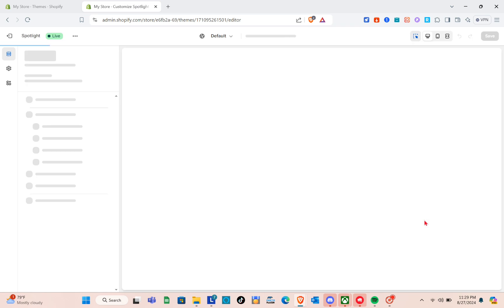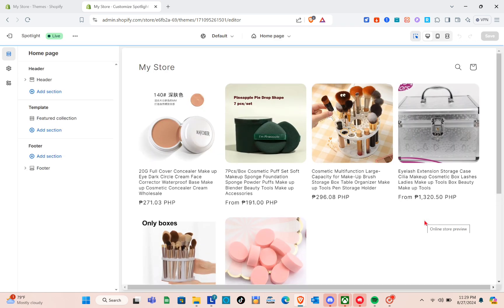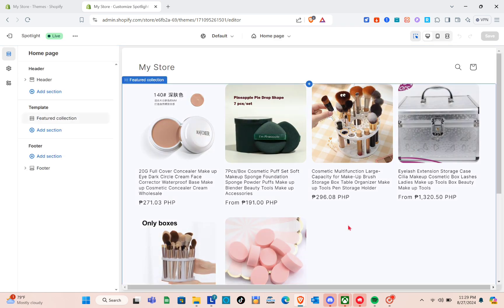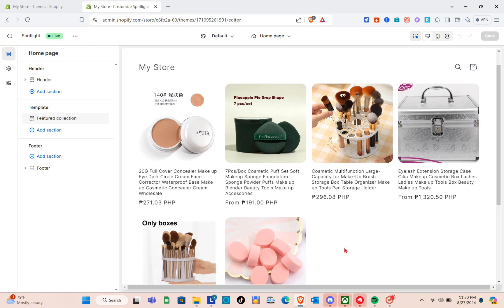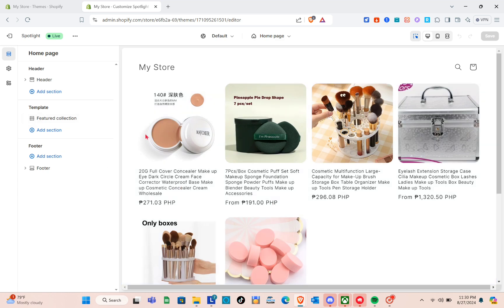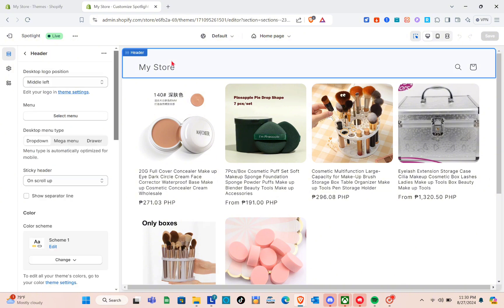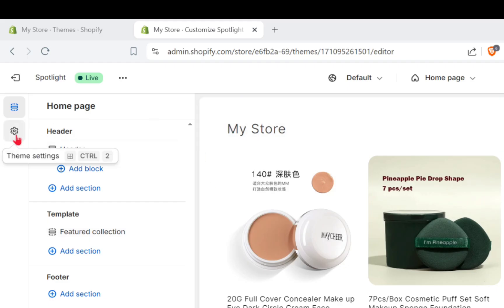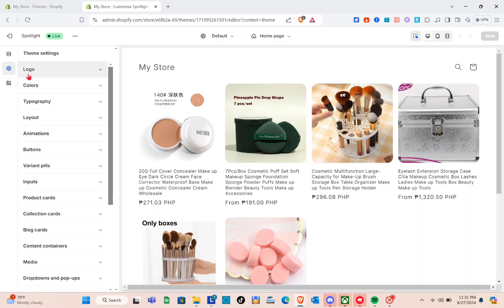If you know the basics of customizing a template, the Spotlight theme focuses on your products, which is great if you want to sell. As you can see, these are all my products on my Shopify store. Click on the gear icon at the right side of the screen to access theme settings.